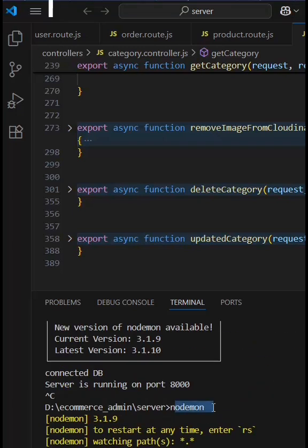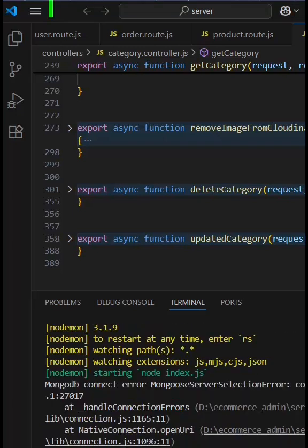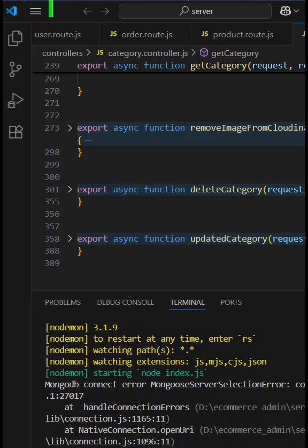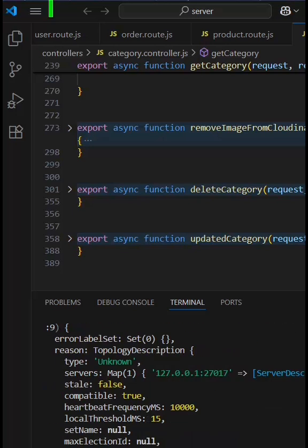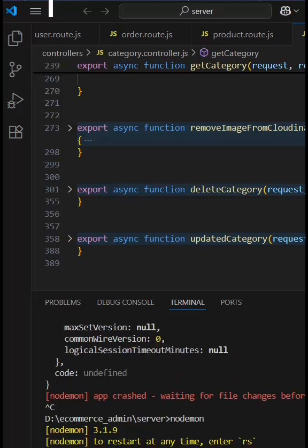So while running this backend Node.js code, if you're getting this error that the app has been crashed, just do one thing: go to Services, start that, and it will connect to MongoDB.